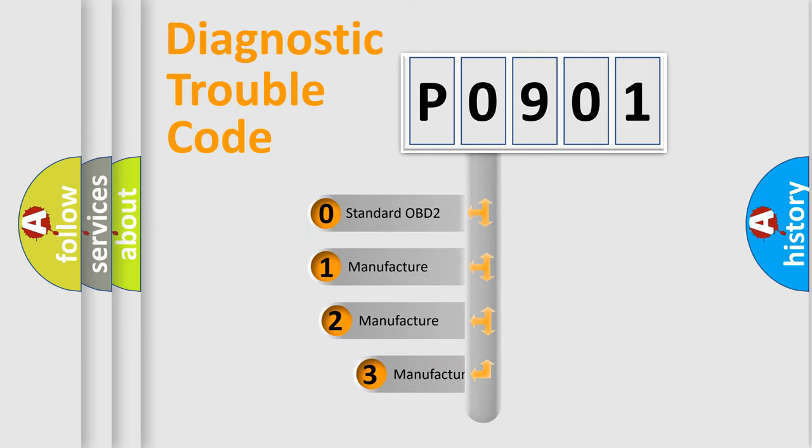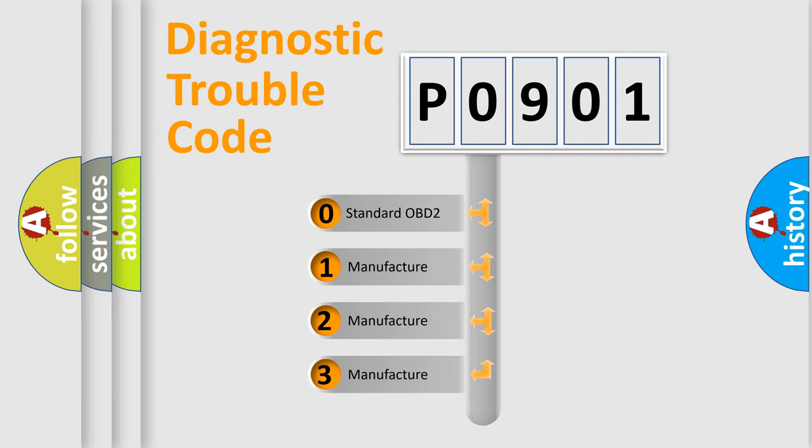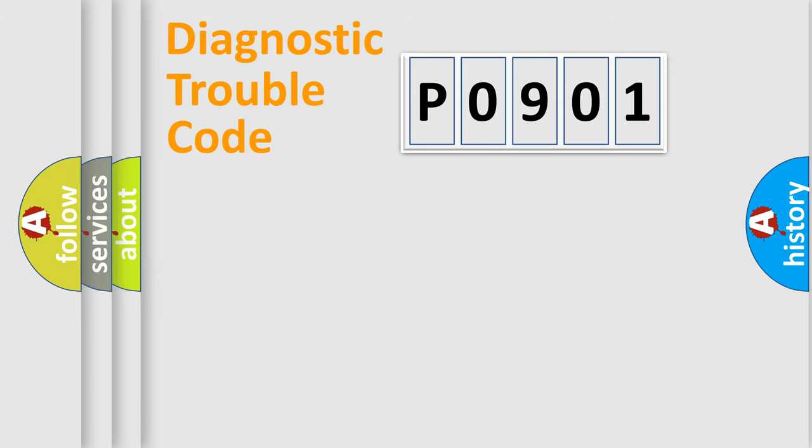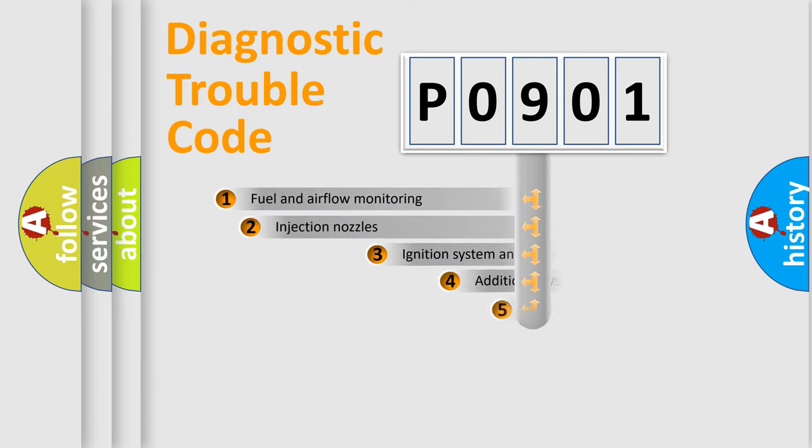If the second character is expressed as zero, it is a standardized error. In the case of numbers 1, 2, or 3, it is a more prestigious expression of the car-specific error.